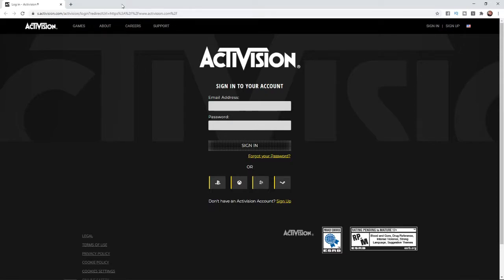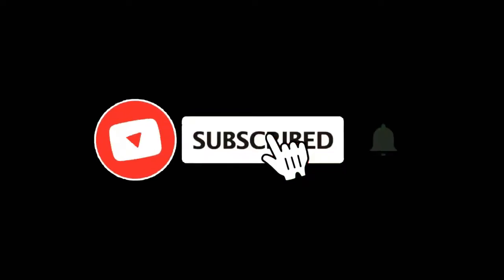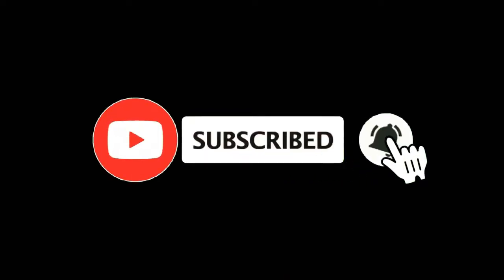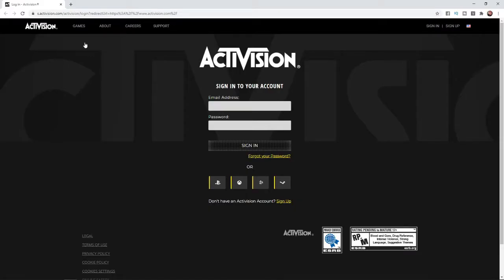In this video, I'm going to show you how you can create an Activision account. For more tutorials, make sure you subscribe, and let's get right into it. An Activision account is something that you can link to games such as Warzone and things like that. So how do you go ahead and create an account?